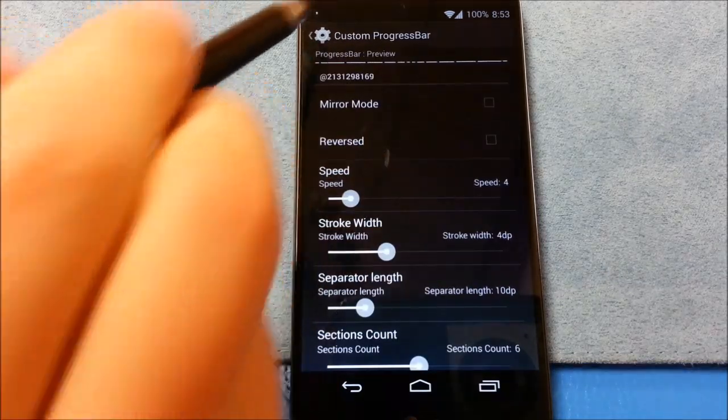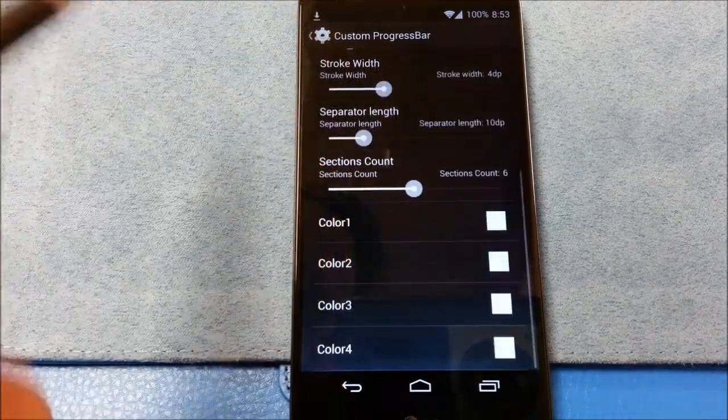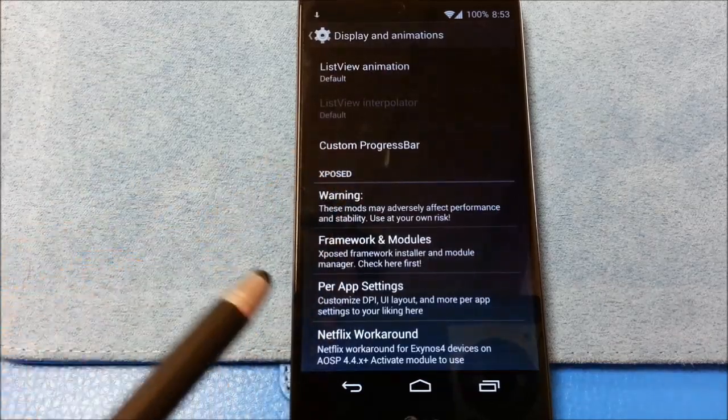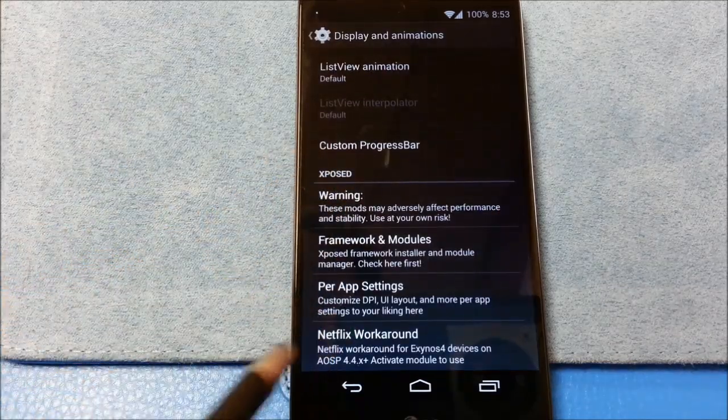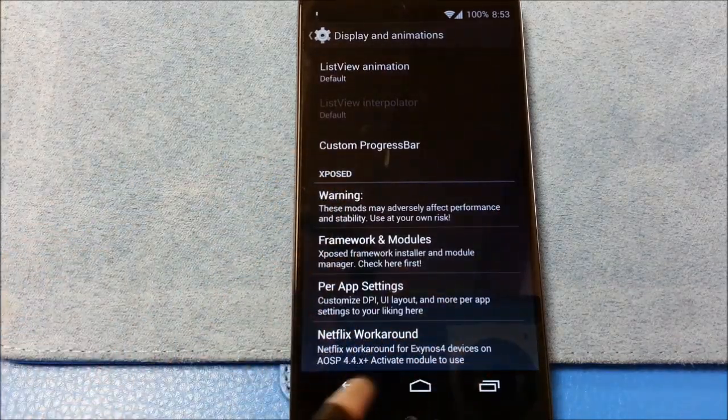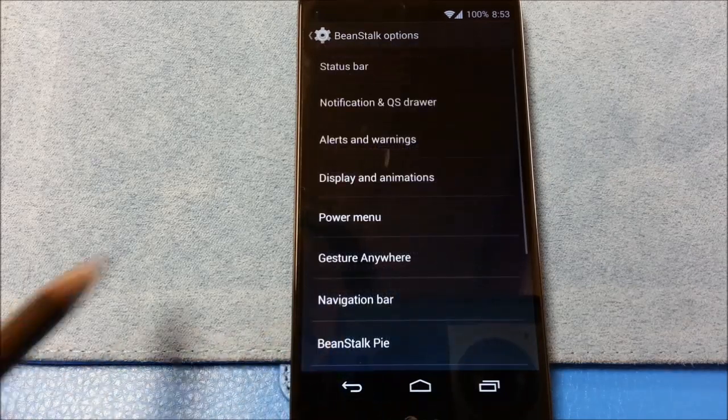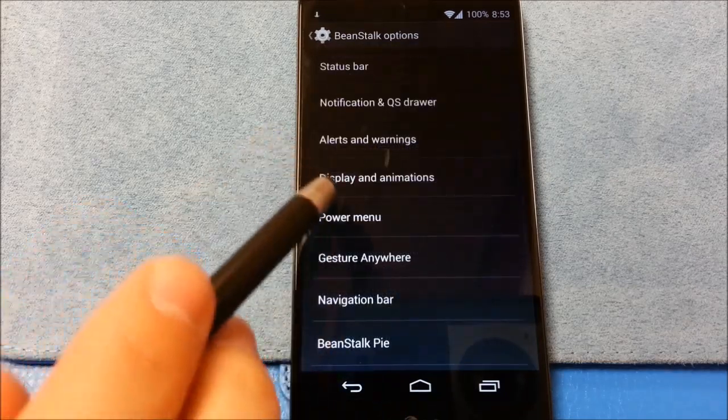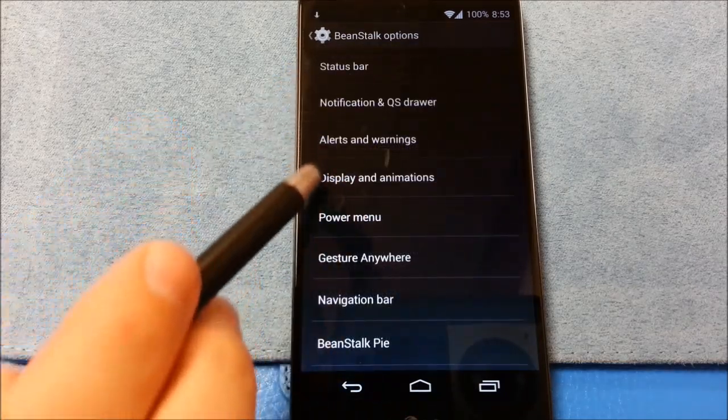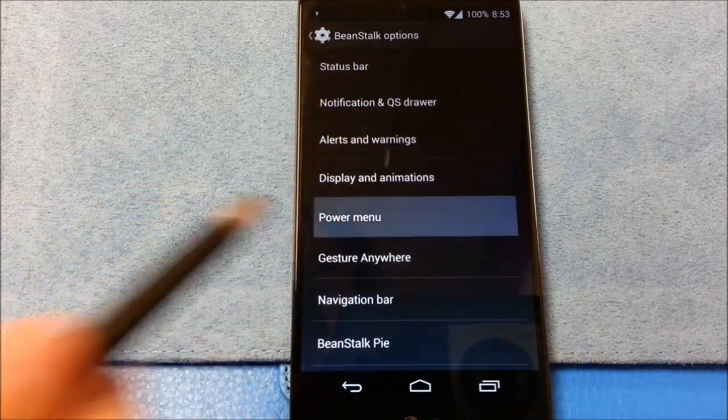Custom progress bar. Now this video is supposed to be short. But it might become longer it looks like. Got some exposed warnings. Some frameworks. So you've got some things that are built in here. Netflix workaround. That's nice.